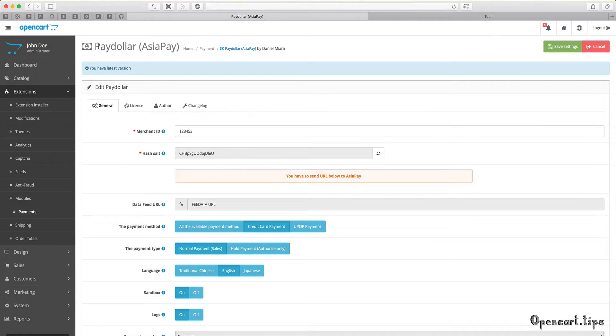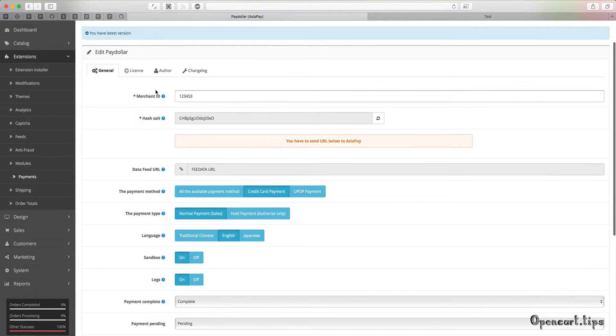Hi there, Daniel Mira, OpenCode Tips. I present to you my latest extension PayDollarAsiaPay.